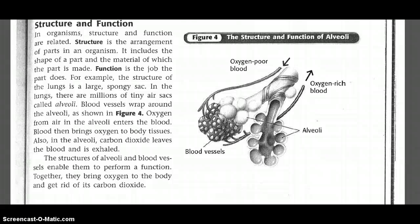For example, the structure of the lungs is a large spongy sac. In the lungs, there are millions of tiny air sacs called alveoli. Blood vessels wrap around the alveoli, as shown in Figure 4. Oxygen from air in the alveoli enters the blood, and blood then brings oxygen to body tissues. Also in the alveoli, carbon dioxide leaves the blood and is exhaled. The structures of alveoli and blood vessels enable them to perform their function: together, they bring oxygen to the body and get rid of its carbon dioxide.